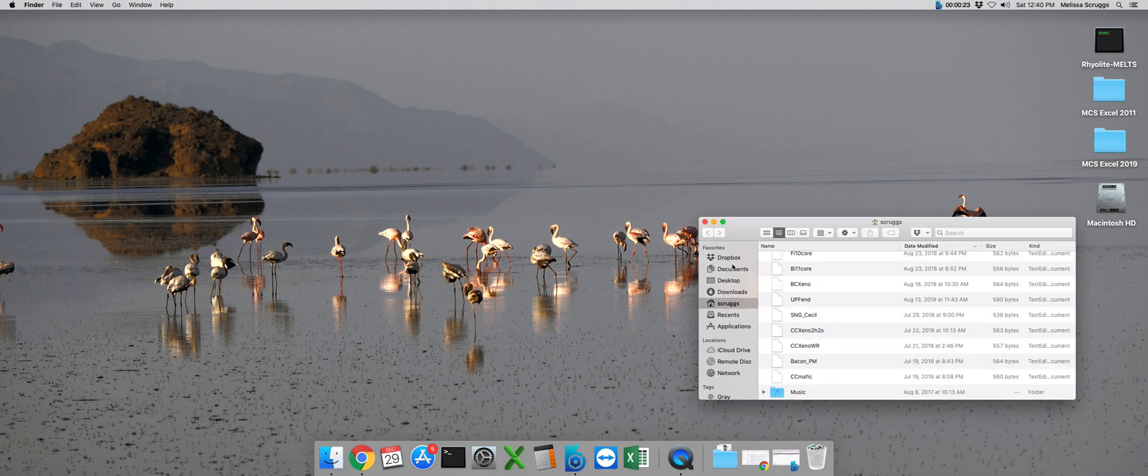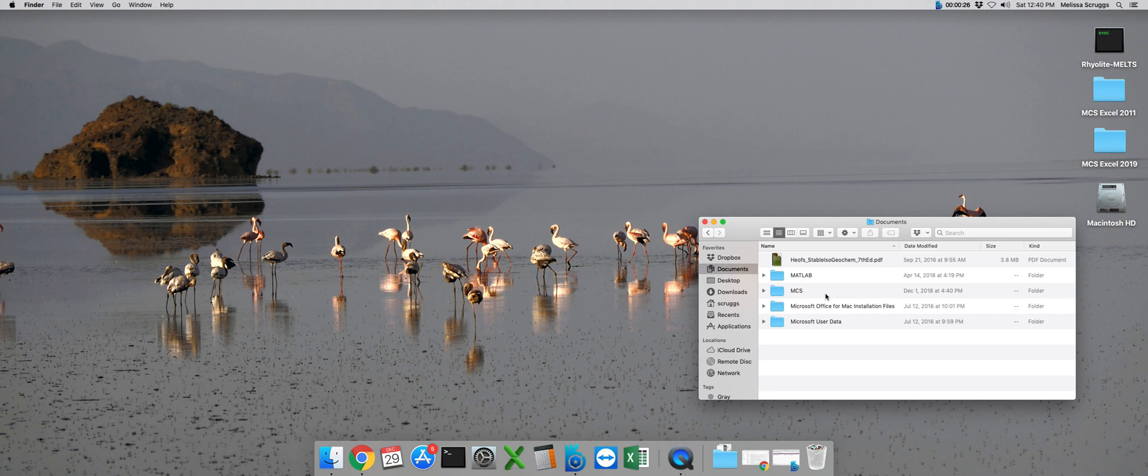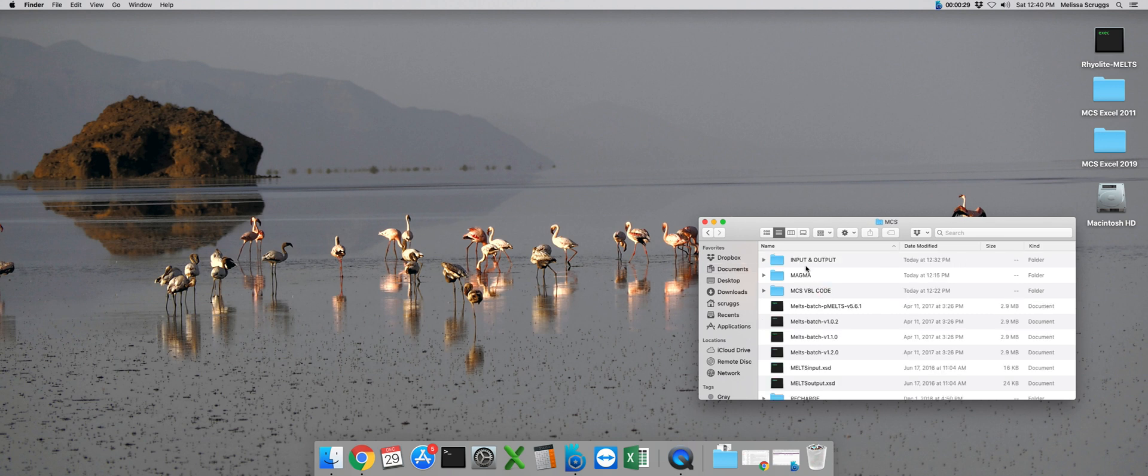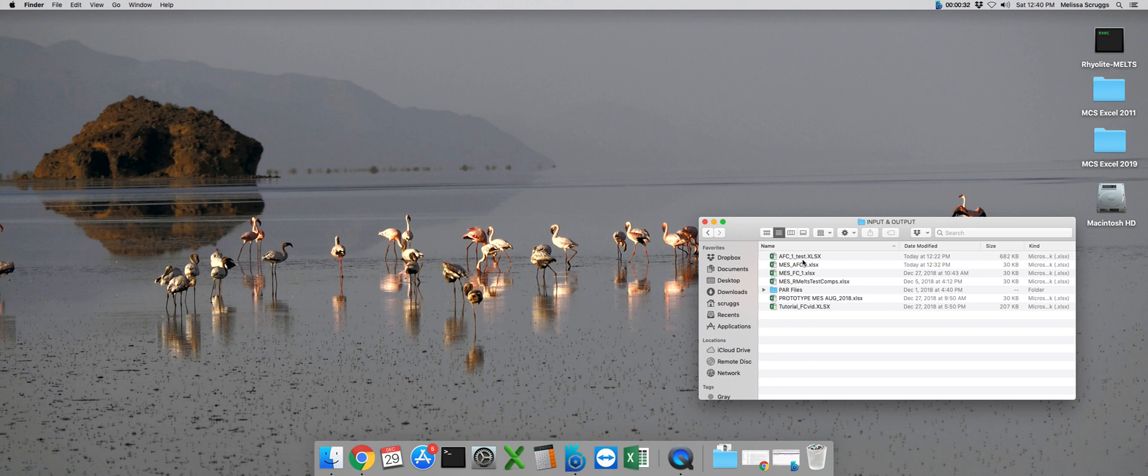From there, we can navigate to our Documents folder, and then into our MCS folder, and then into our Input and Output folder. If you're making your own input file from scratch, you can use this general prototype MCS file to type over.